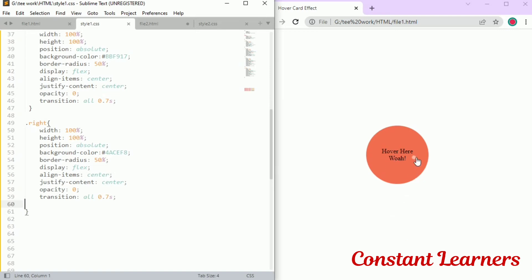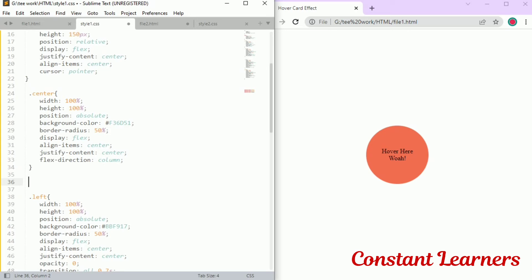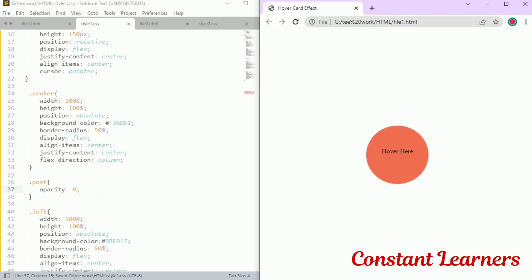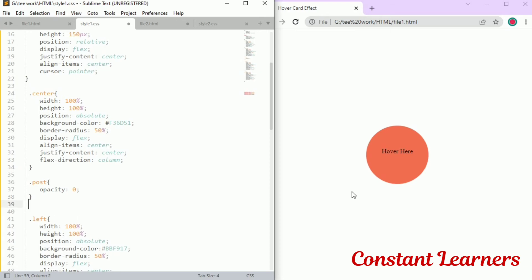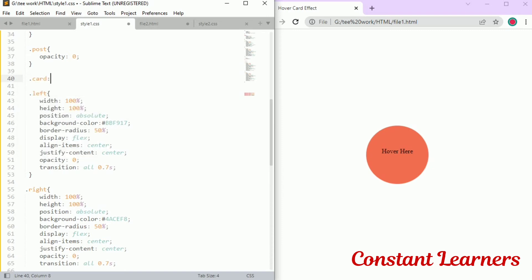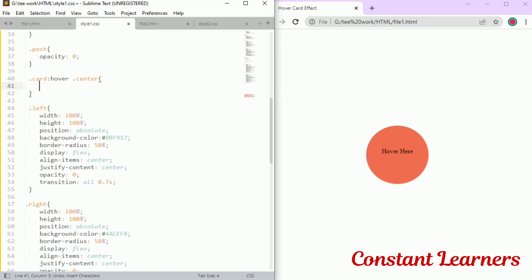Before hovering, the 'woe' text should be invisible on the orange circle, and after hovering the 'hover here' text should be invisible. So I'm going to set dot post opacity to zero — right now it's not visible. After we hover, dot post should be visible and 'hover here' should be invisible. When we hover on this circle I also want it to change its color from orange to yellow.